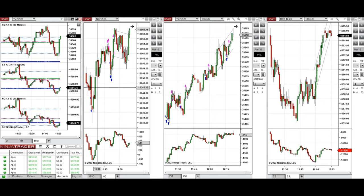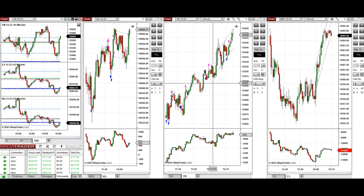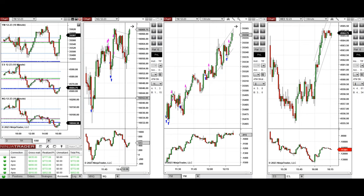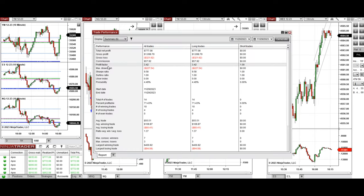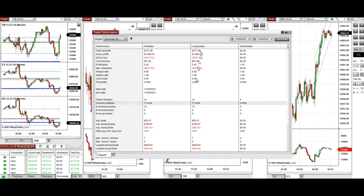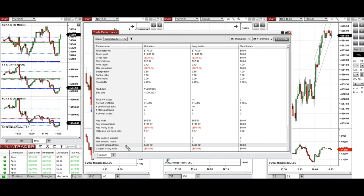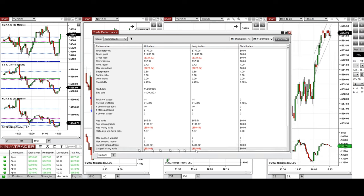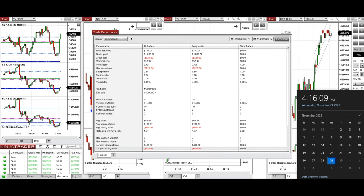Around 11:30, this wave of uptrend was taken on Nasdaq with setup B and T, and also setup T repeatedly on Dow Jones. All these signals were copied by copy trader to multiple Apex Trader Funding accounts. The performance on one of those accounts was positive, showing a profit factor of 3.42 with a 71% win rate from long positions, an average win-to-loss ratio of 1.37, a largest winning trade of $400, and a largest losing trade of $94.